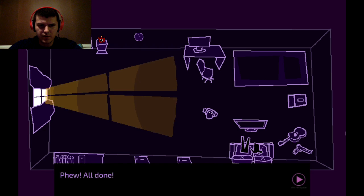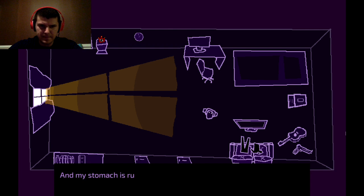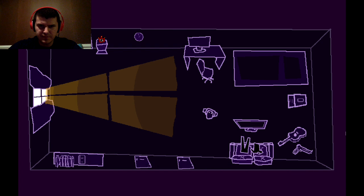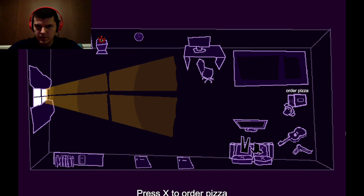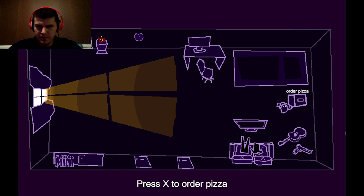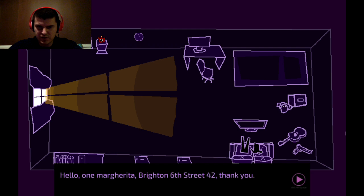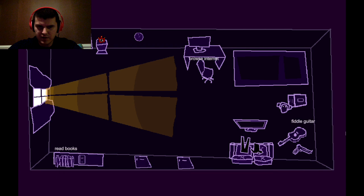Phew. All done. My new place looks fantastic. And my stomach is rumbling. Time to have some well-deserved meal. Oh. Gotta order that pizza. Hello. One margarita. Brighton, 6th Street, 42. Thank you. Not just some waiting.